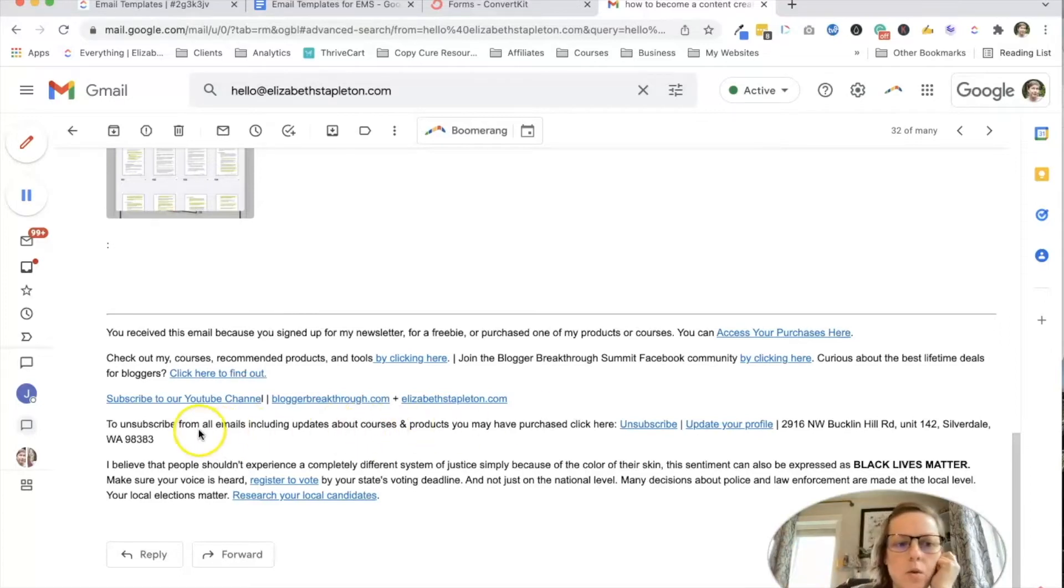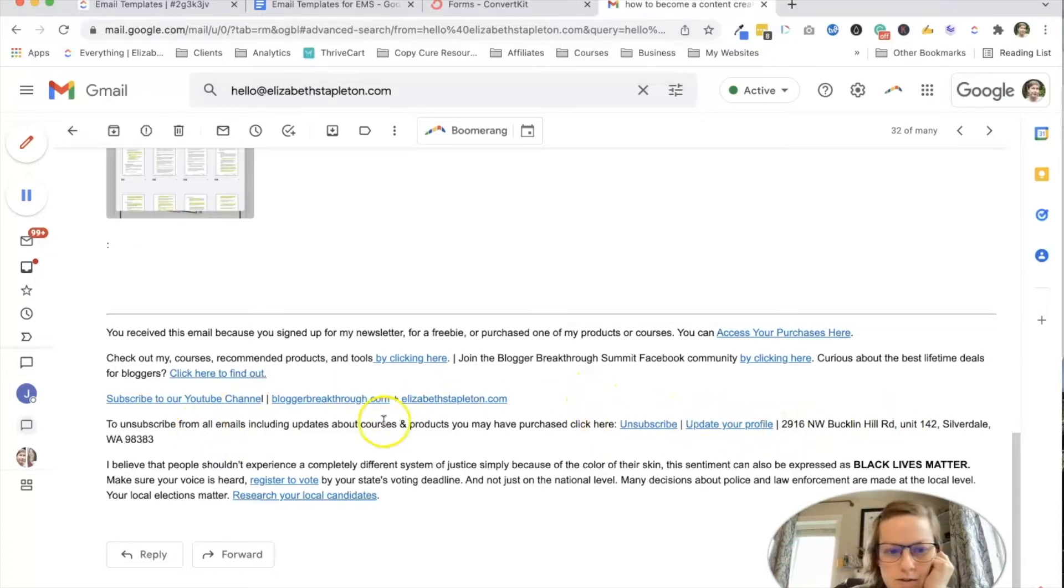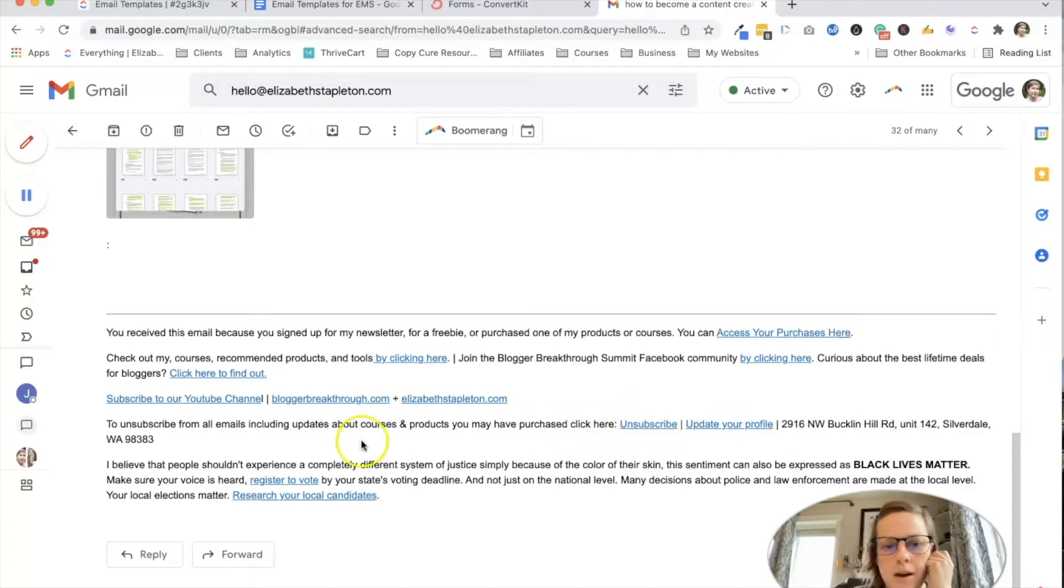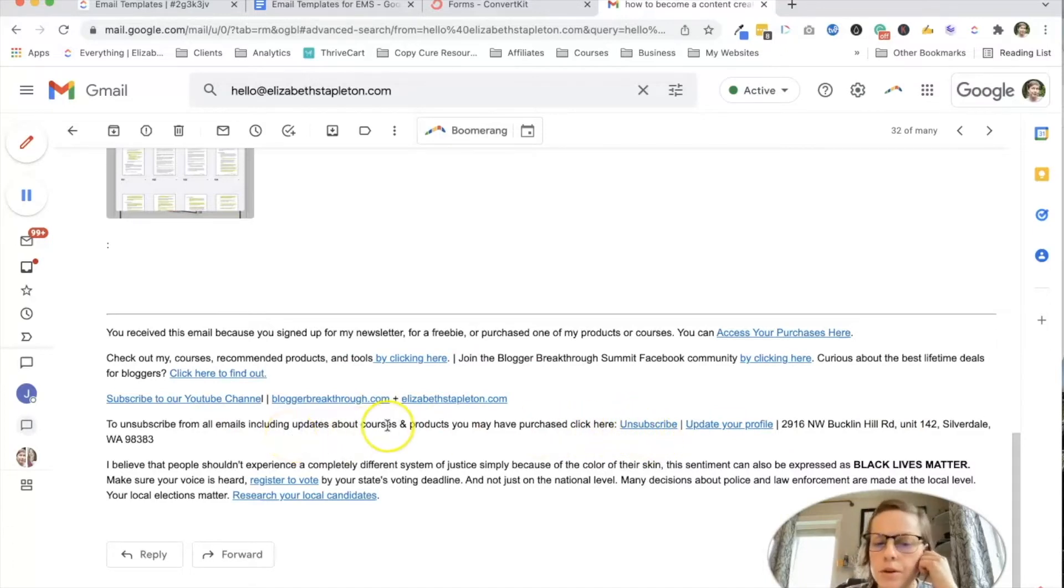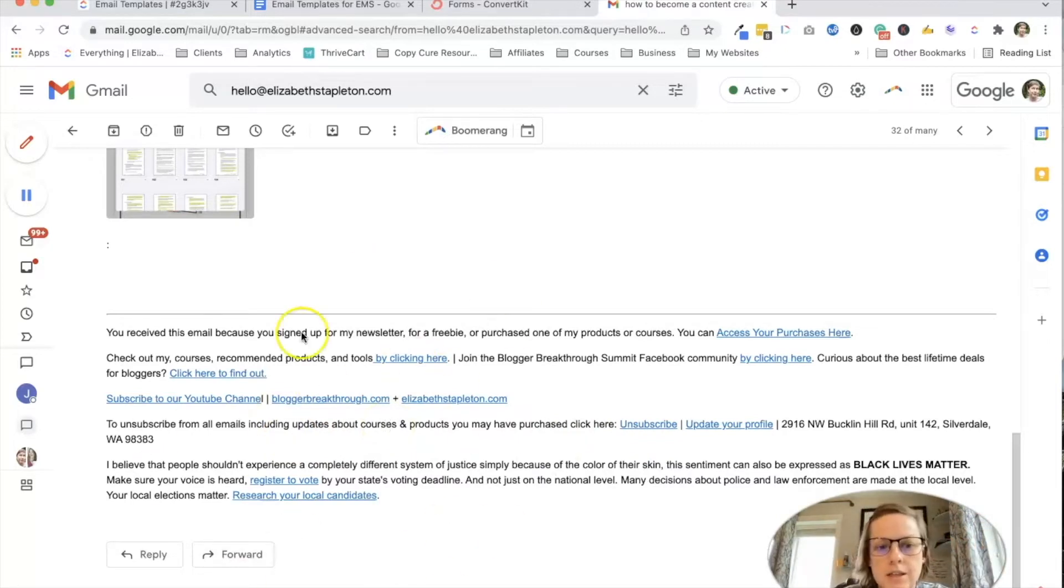And then of course, you're required to have unsubscribe information. And so I've just adjusted it. So rather than being just unsubscribe, I have like, hey, if you want to unsubscribe, you're not going to receive updates about products or anything too. Because that's just how the platform works. So this is what I'm talking about.